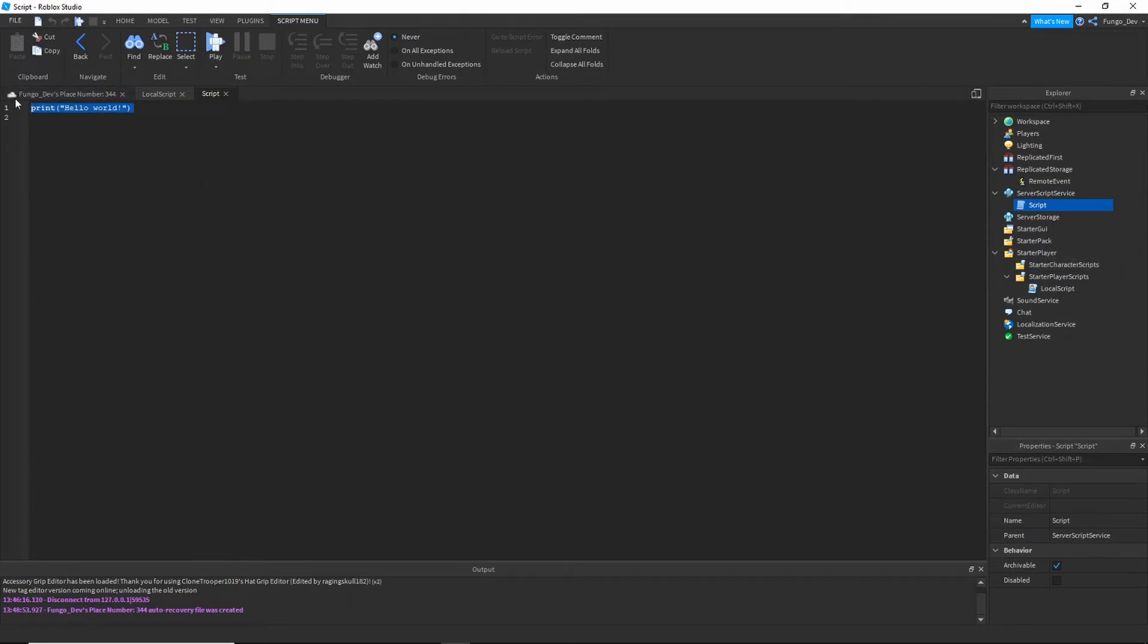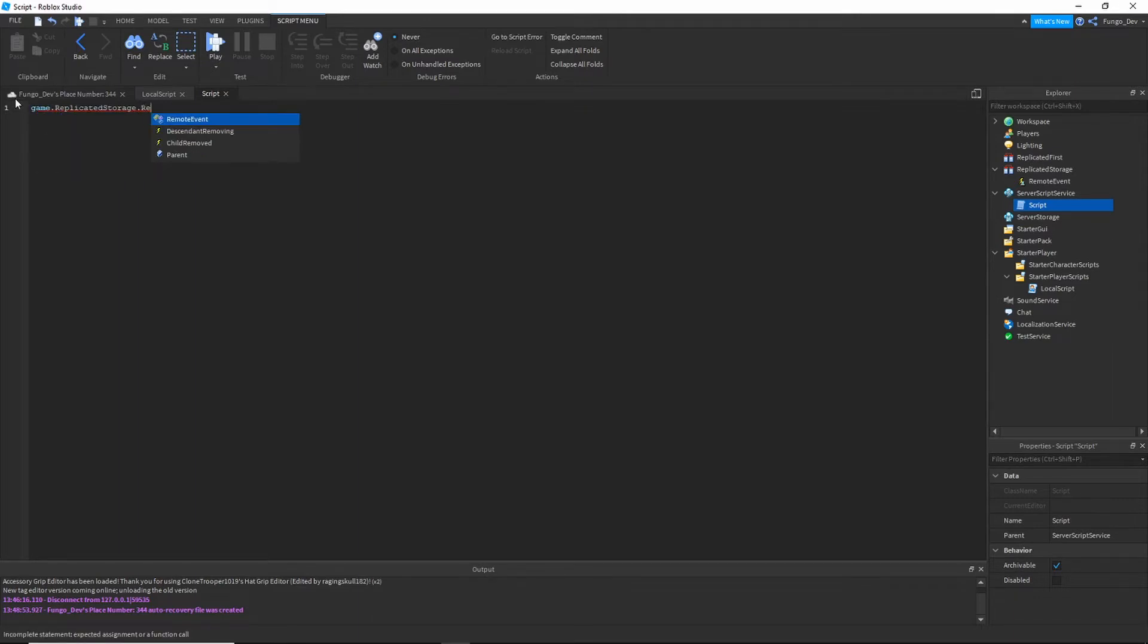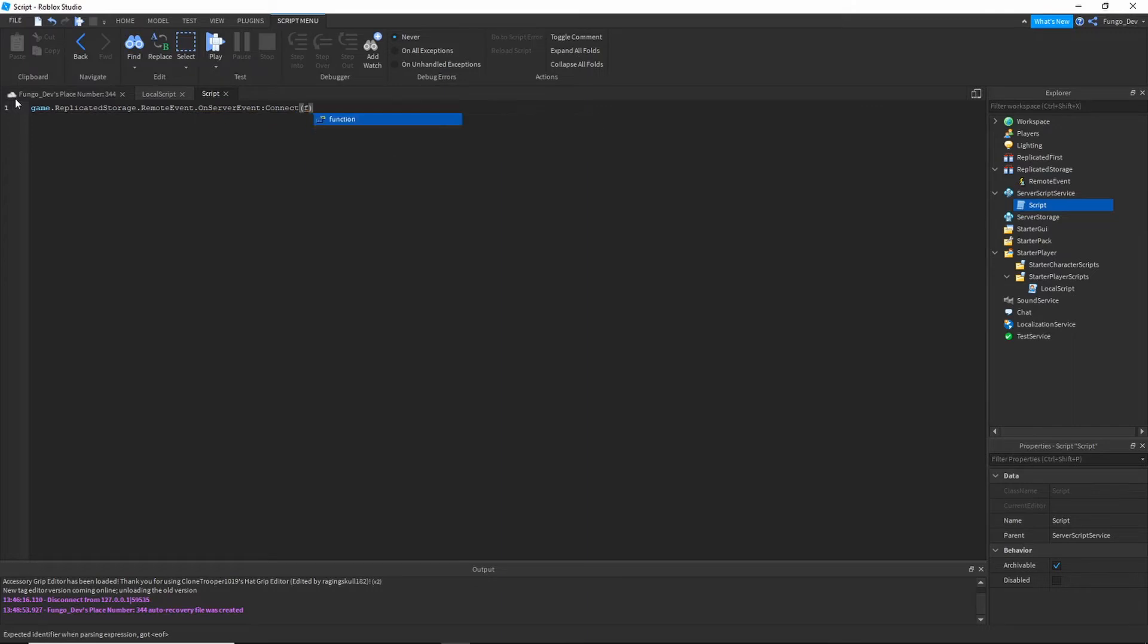Then in here you're going to write game dot replicated storage dot remote event dot on server event colon connect function player.